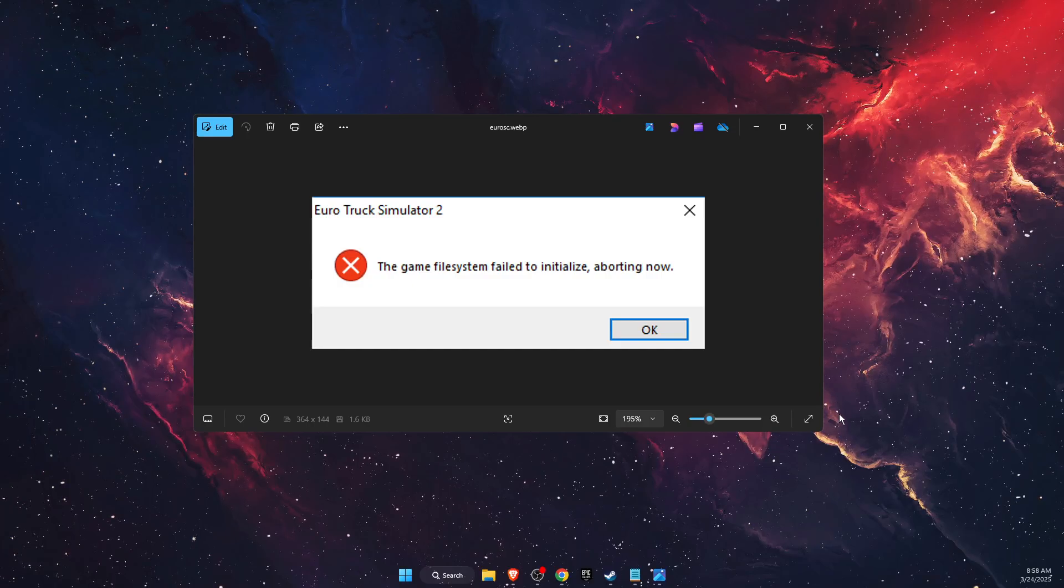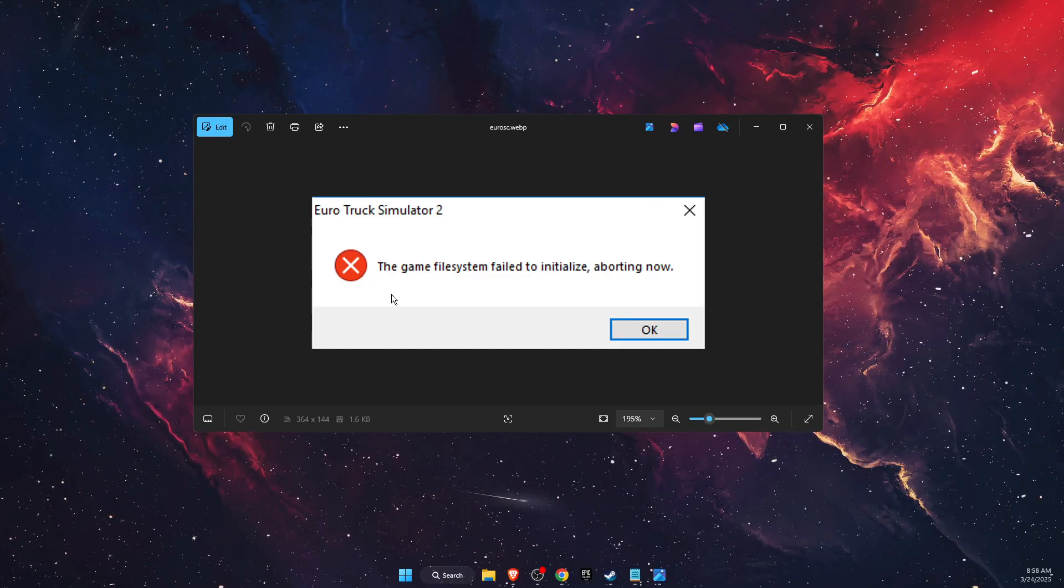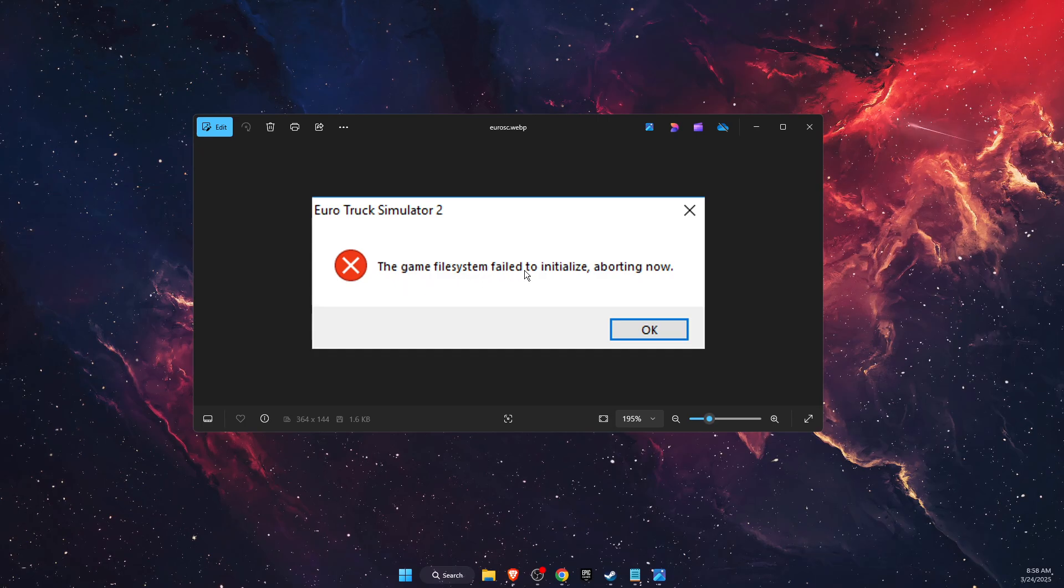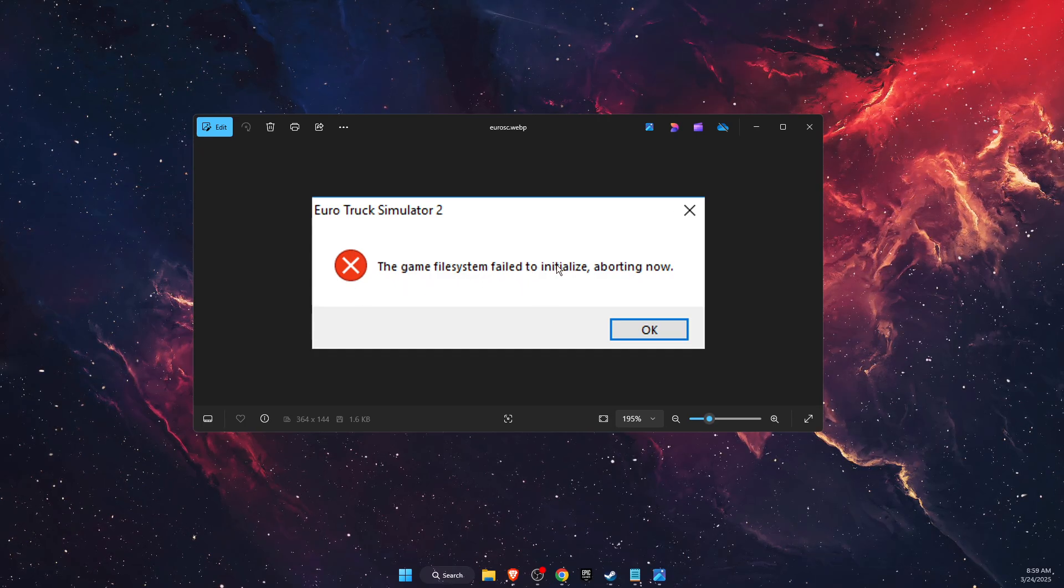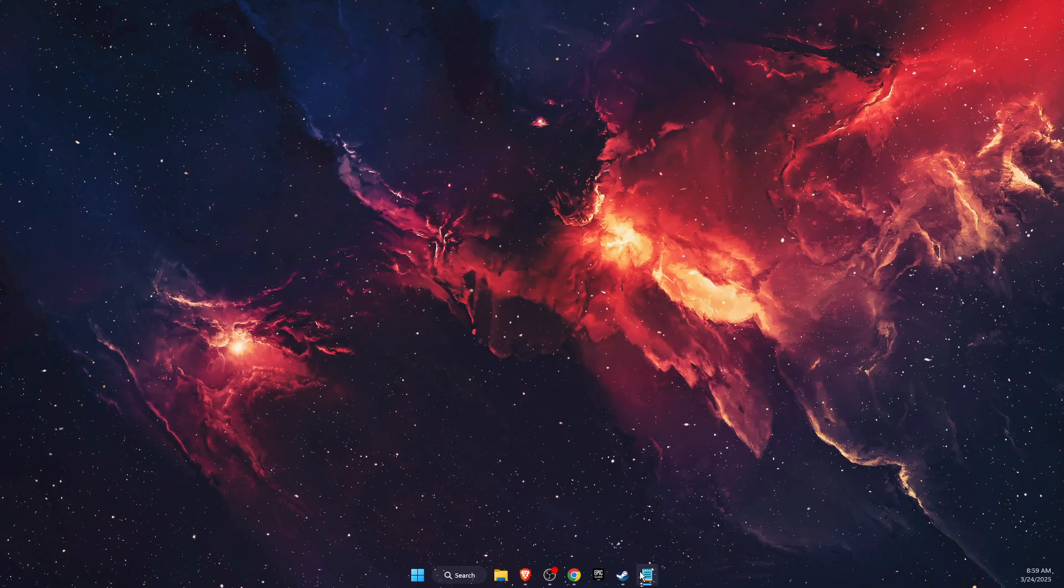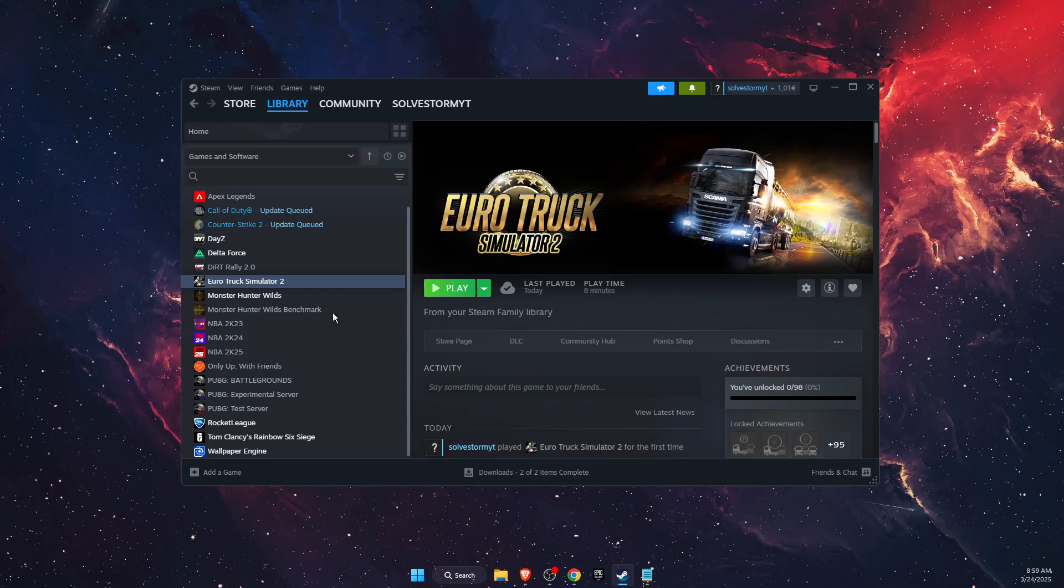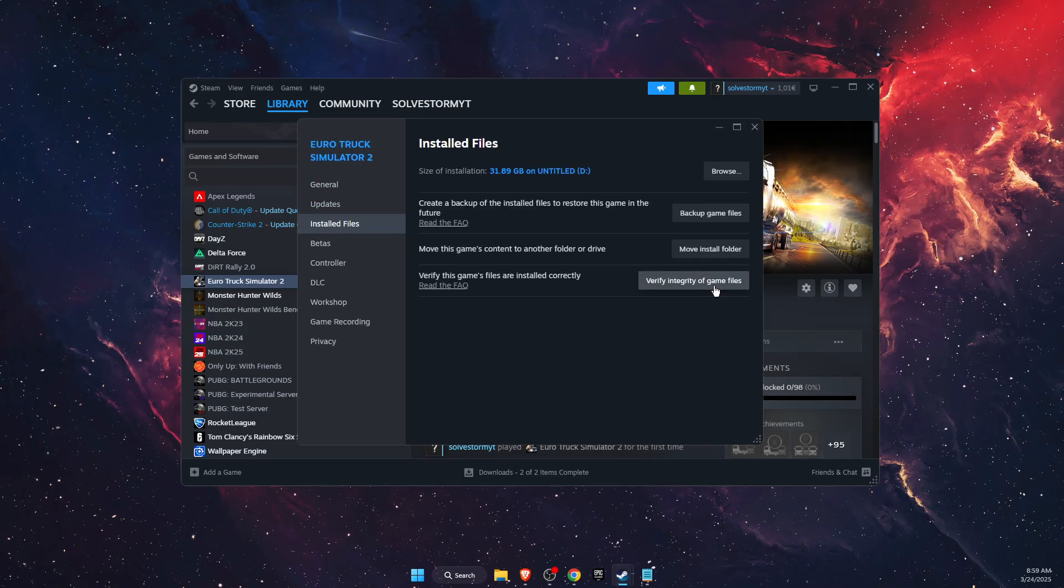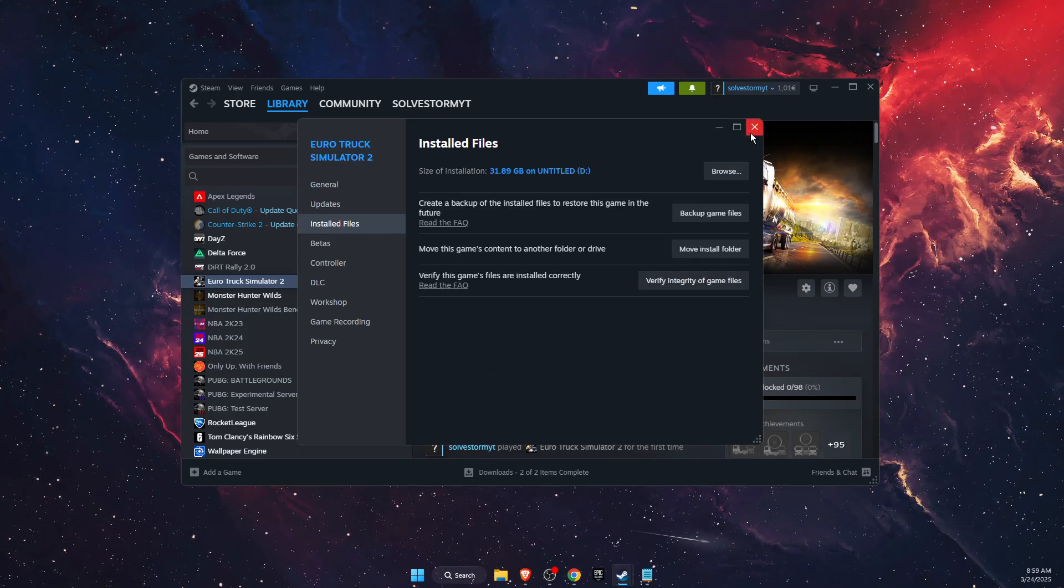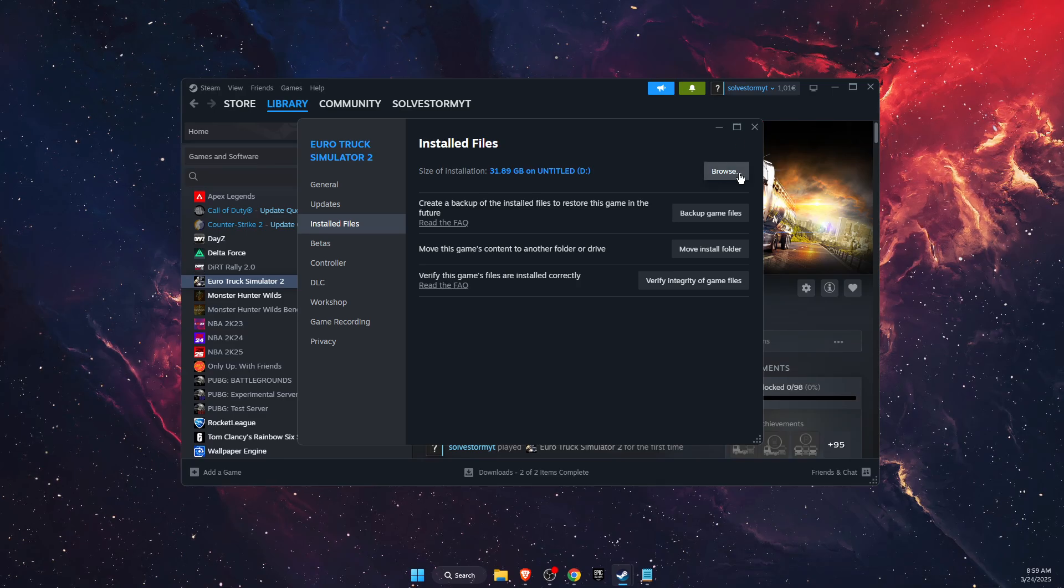Hello guys, in today's video I'm going to show you how to fix this error when the game file system failed to initialize on Euro Truck Simulator. So the first method would be to go to Steam, right click on it, go to Properties, Installed Files, and verify integrity of the game files. If that didn't fix the problem, you want to click Browse right there on Installed Files.